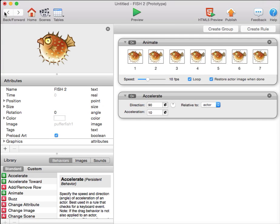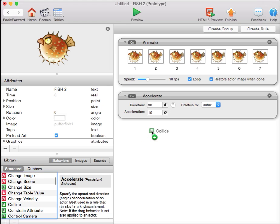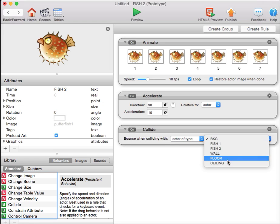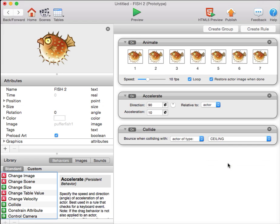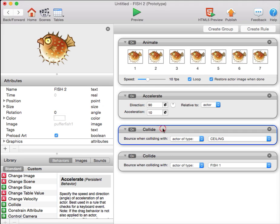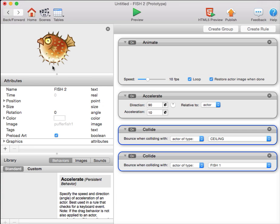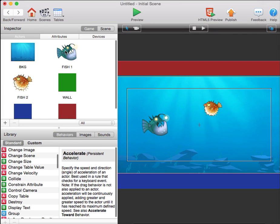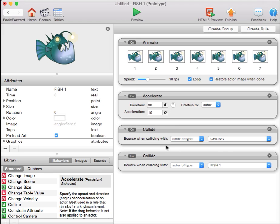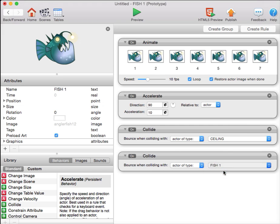The next behavior is that I want the fish to bounce when they collide against the ceiling and each other. So, I take a collide behavior and say bounce when colliding with the ceiling, and I'll take another collide behavior and say bounce when colliding with fish 1, because this is fish 2. I'll take both of these by clicking the first, Shift-clicking the second, Command-C to copy them, go into my other fish, and paste them both. And this is fish 1, so I want it to bounce when colliding with fish 2.